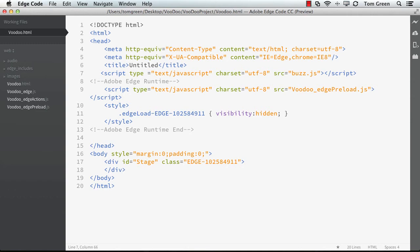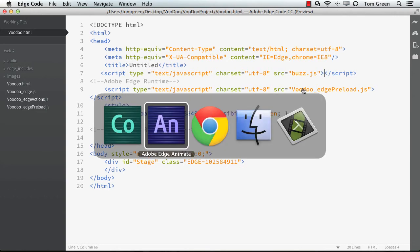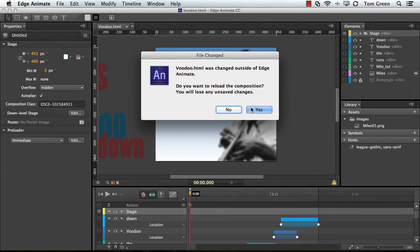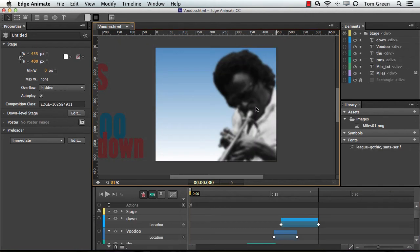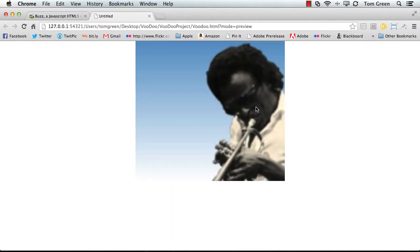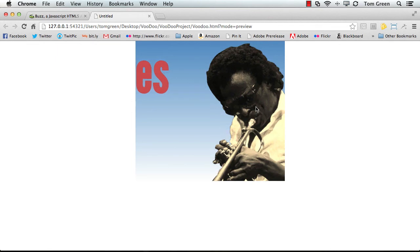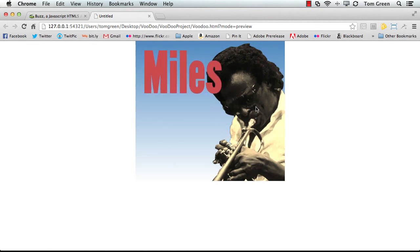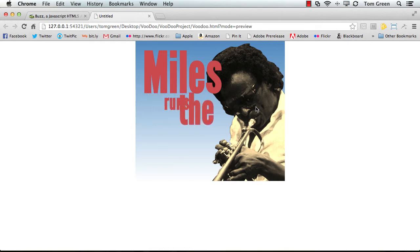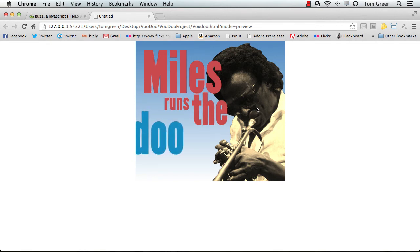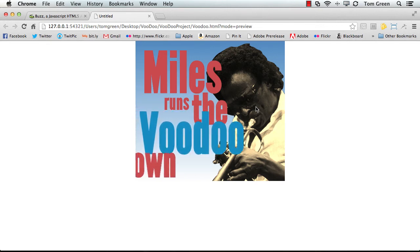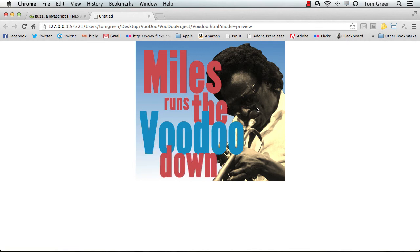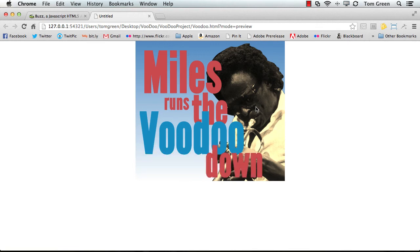Save the file. Command or Control-S. And then if we come back to Animate, it's going to tell you there were changes made, yes. And then we can test the file. And everything works the way it's supposed to work. So we're going to quit Chrome.